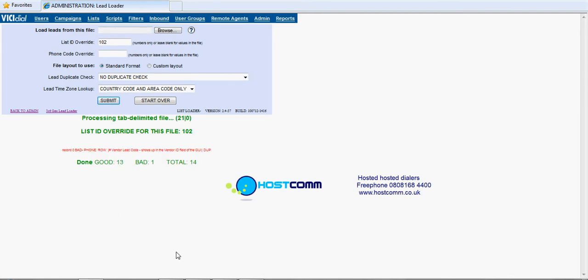Pretty quickly we've got 13 good and we've got 14. The bad one was actually the list headers. So that's a successful data upload onto ViciDial.